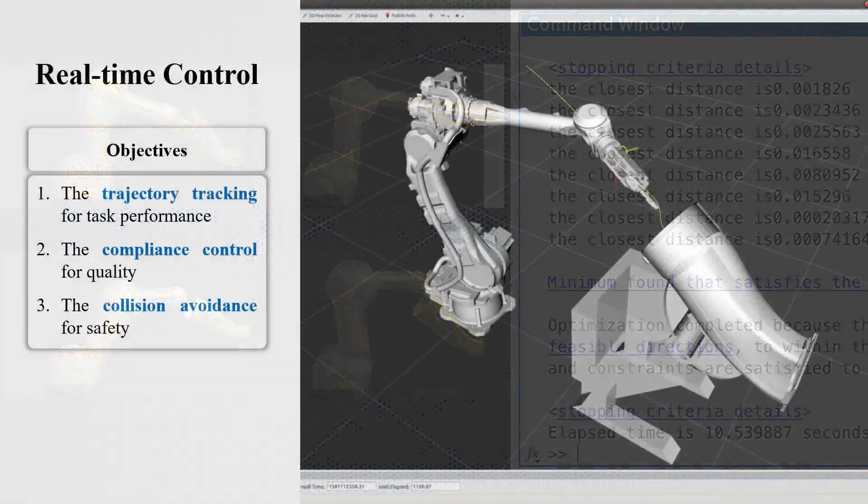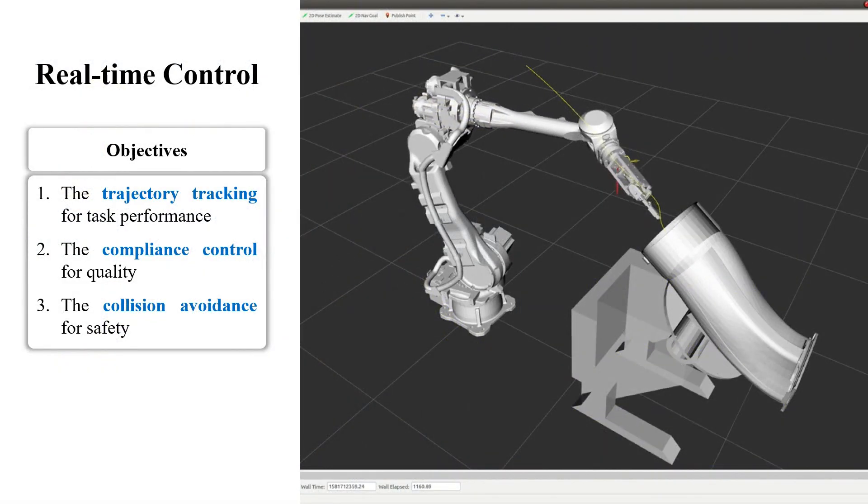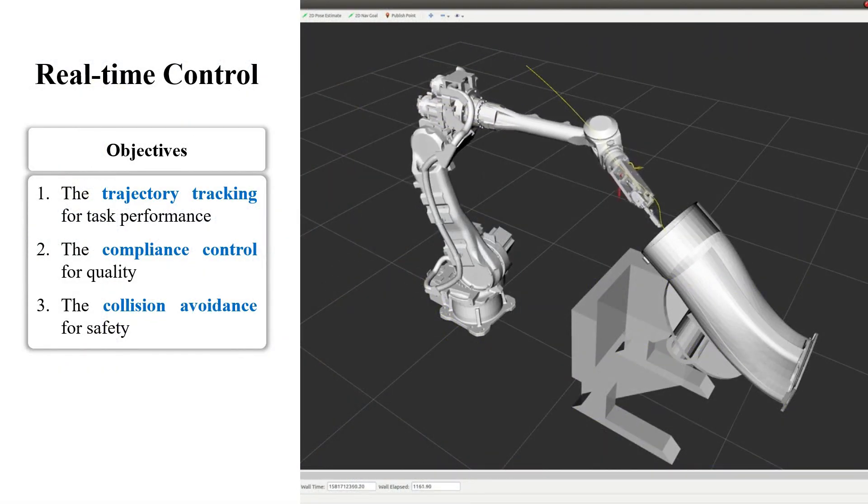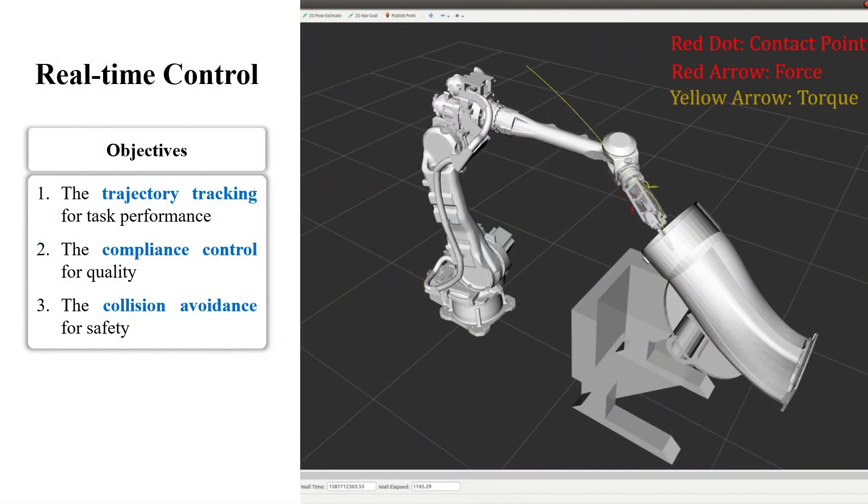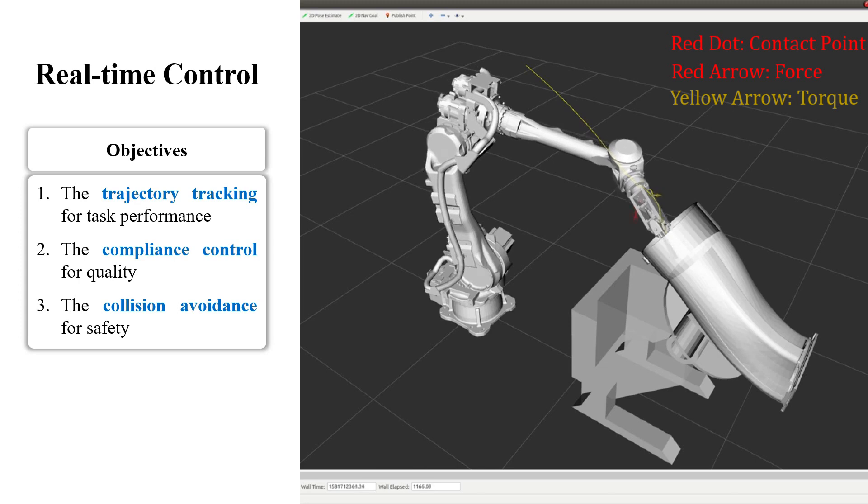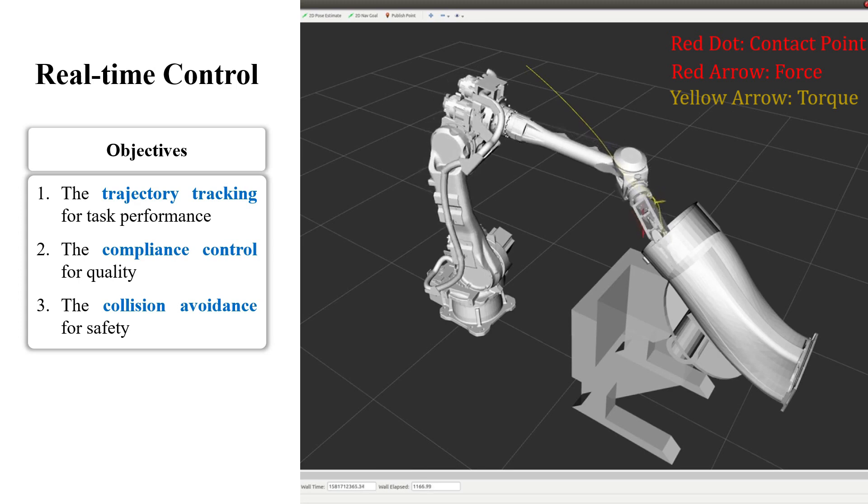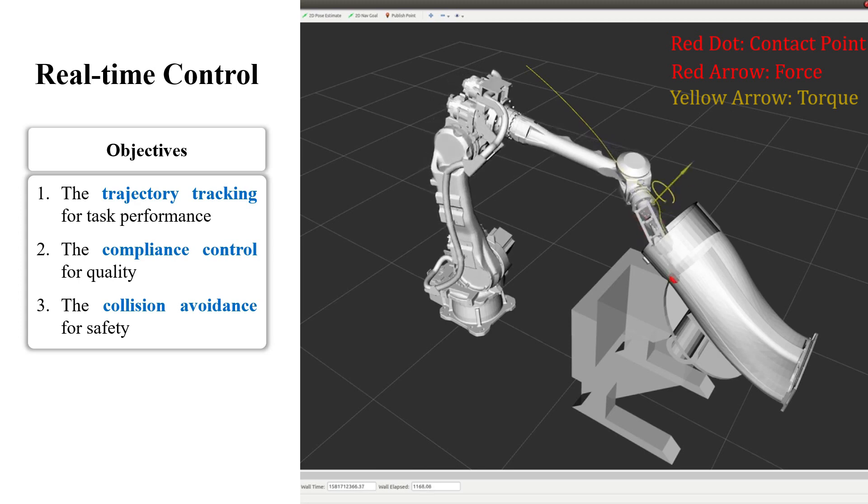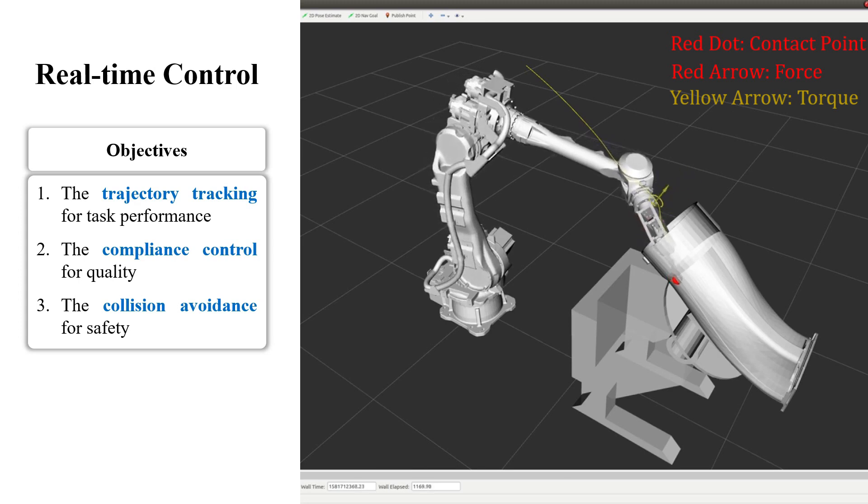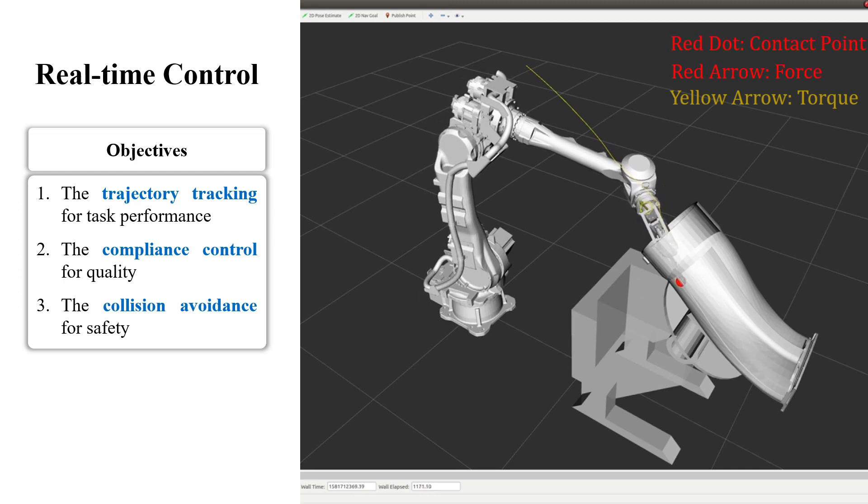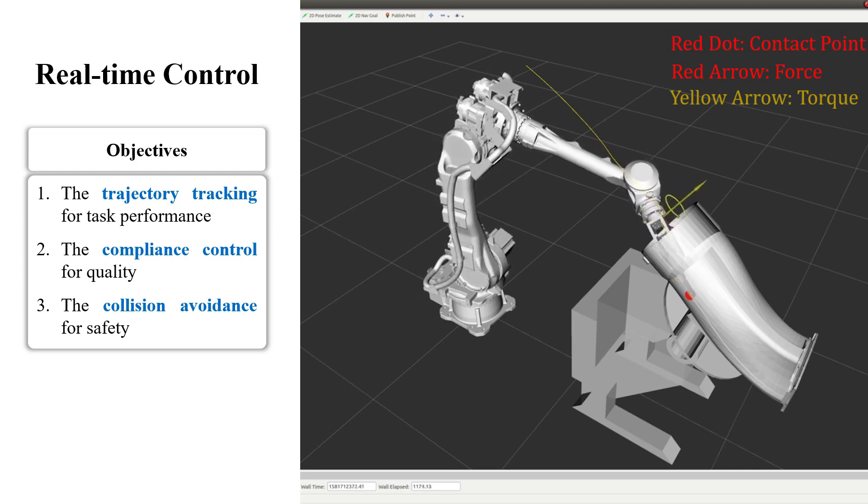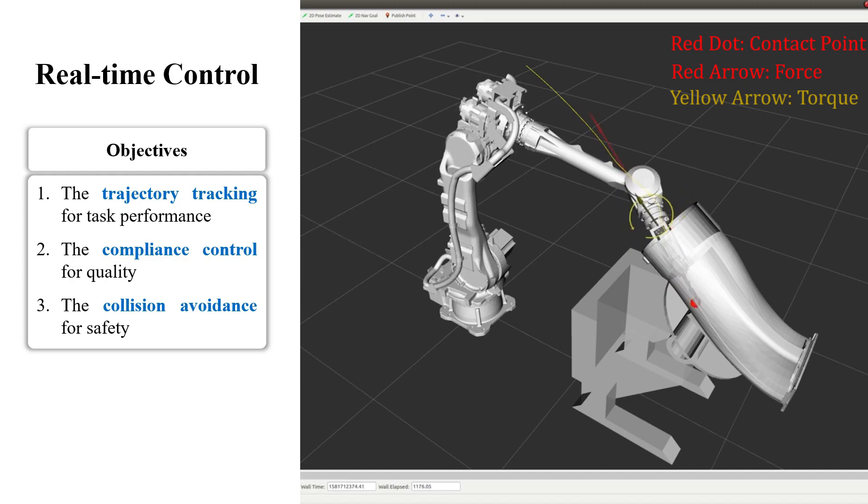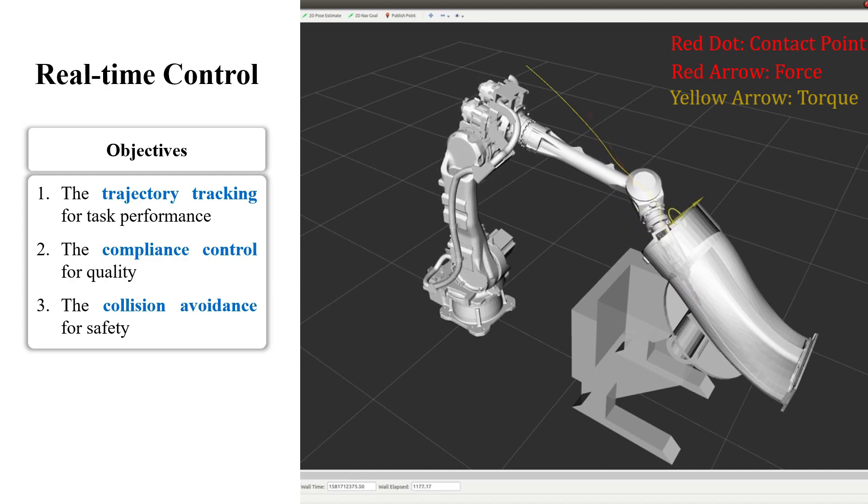For real-time motion control, we need to address different objectives: the trajectory tracking for task performance, the compliance control for quality, and the collision avoidance for safety. How to address these objectives simultaneously is the main challenge in the controller design.